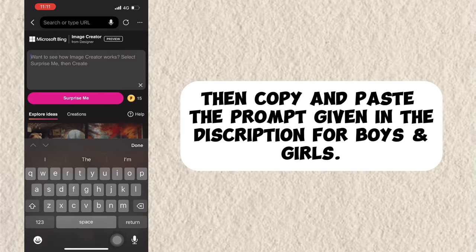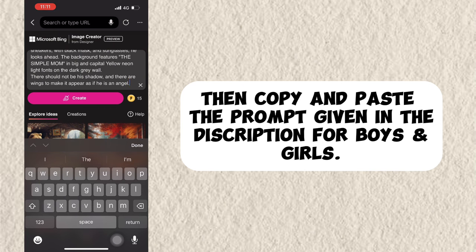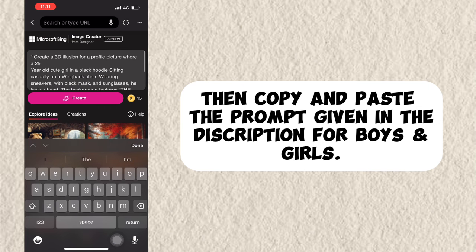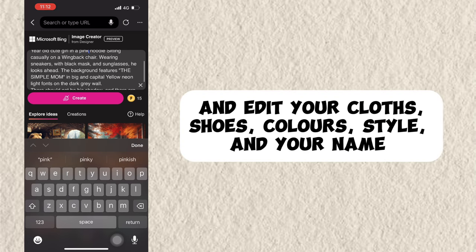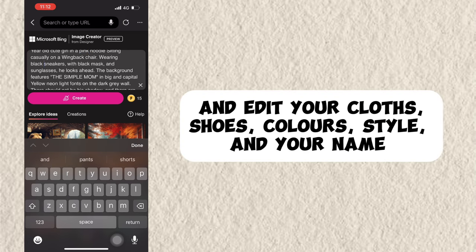Then copy and paste the prompt given in the description for boys and girls, and edit your clothes, shoes, colors, style, and your name.